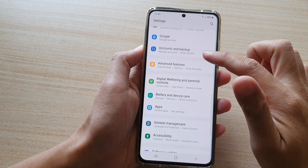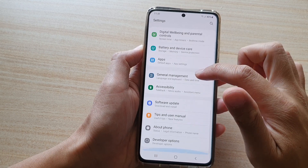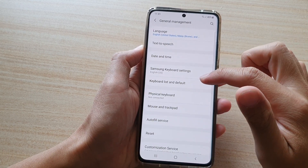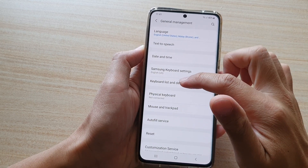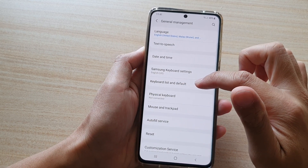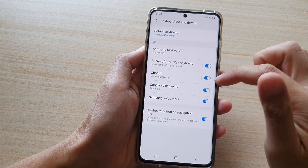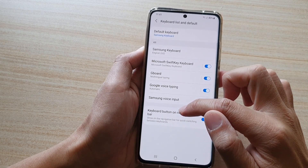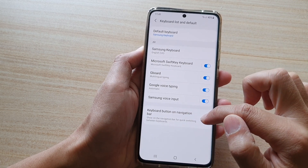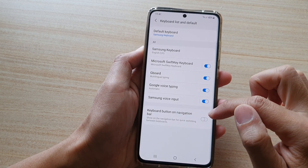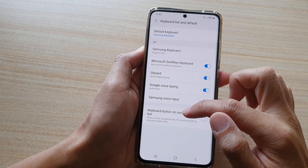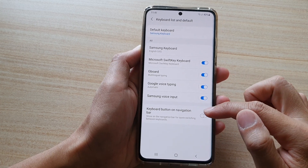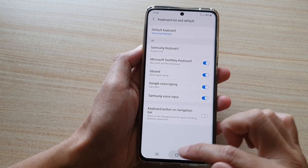Now swipe down and tap on General Management, then tap on Keyboard list and default. Next, tap on Keyboard button on navigation bar. Let's take a look at what this button does.